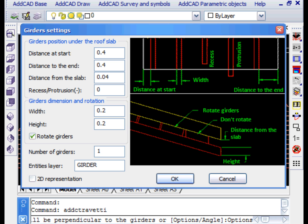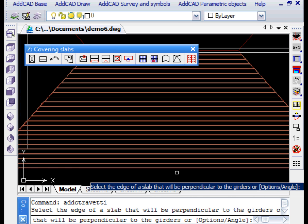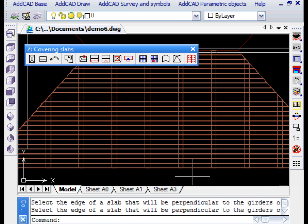This time we only need to select the eave side of the slab, as this side also represents the angle perpendicular to the joists to insert.